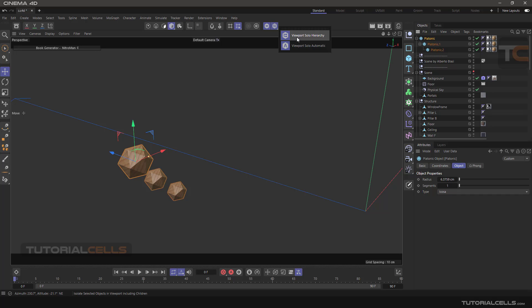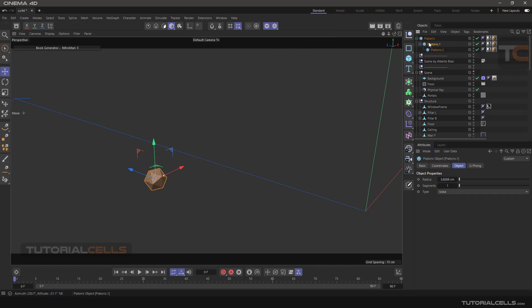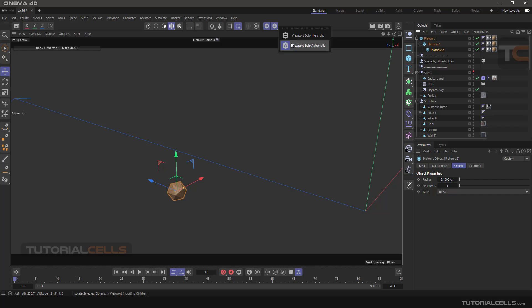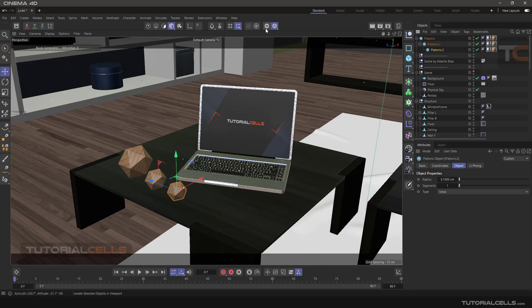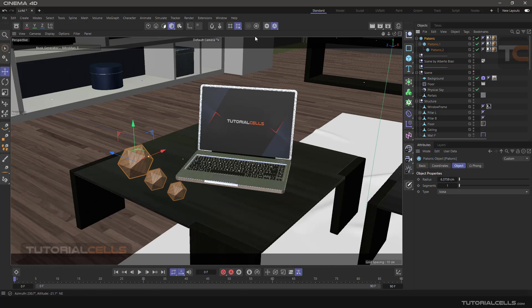If you turn solo hierarchy off, you can select any child object individually. These are just options — not commonly used. The main control is here: turn the solo mode on or off. This is solo mode — very easy and simple.